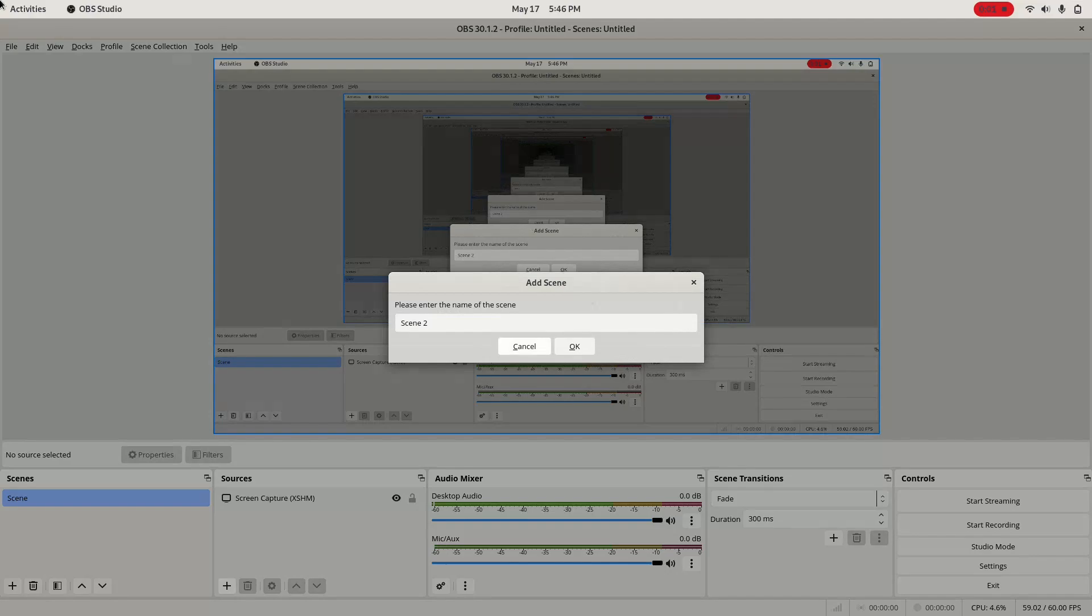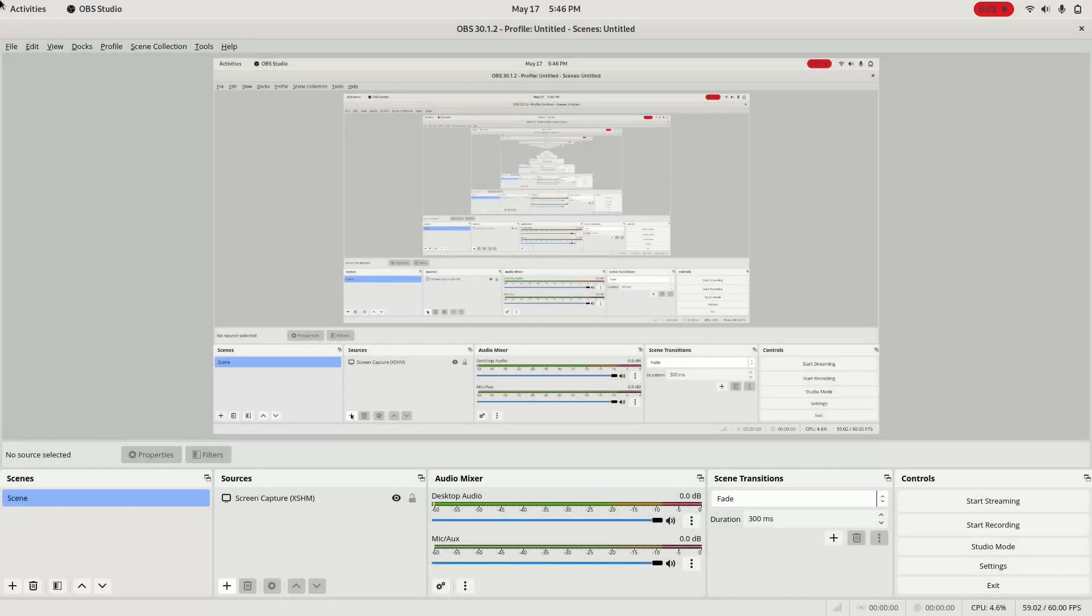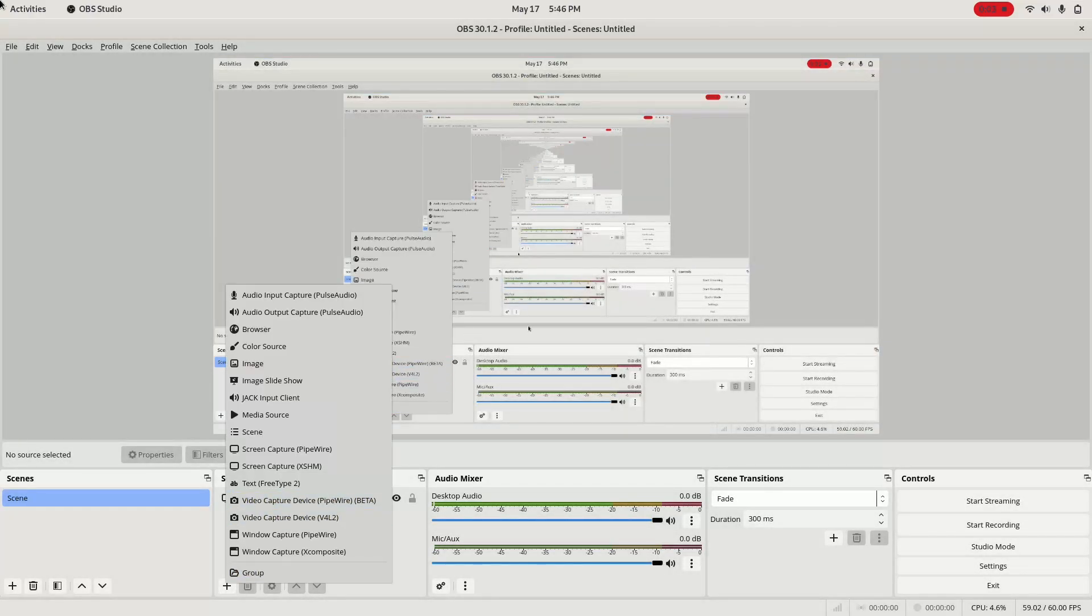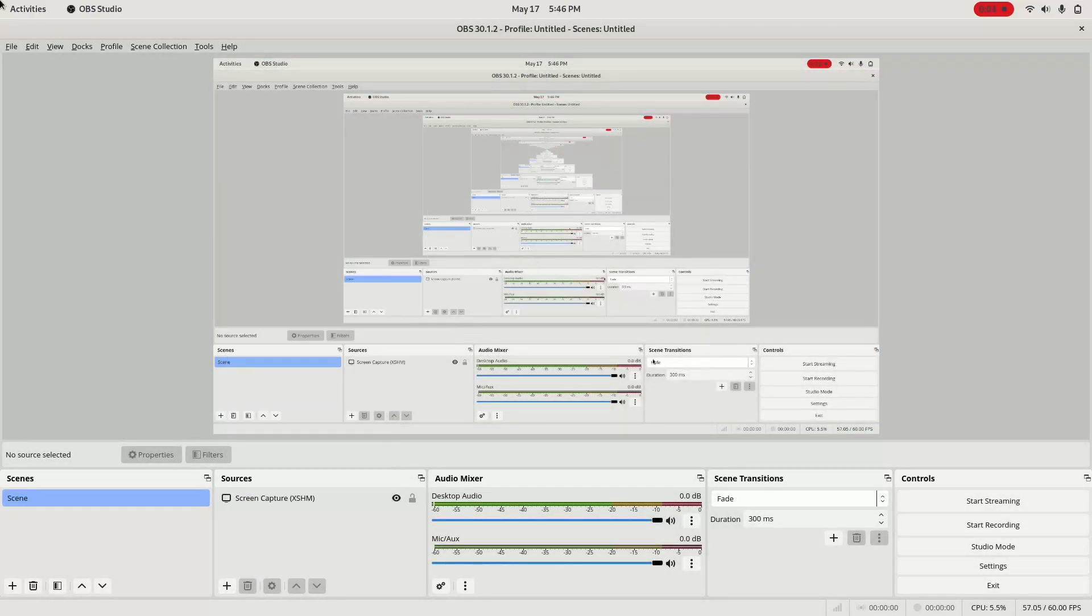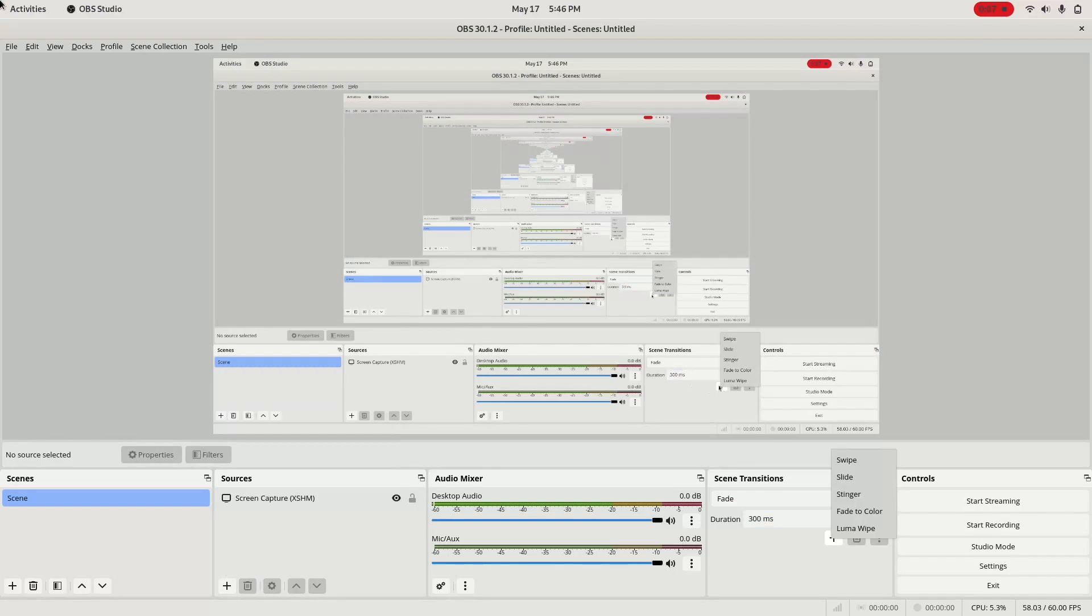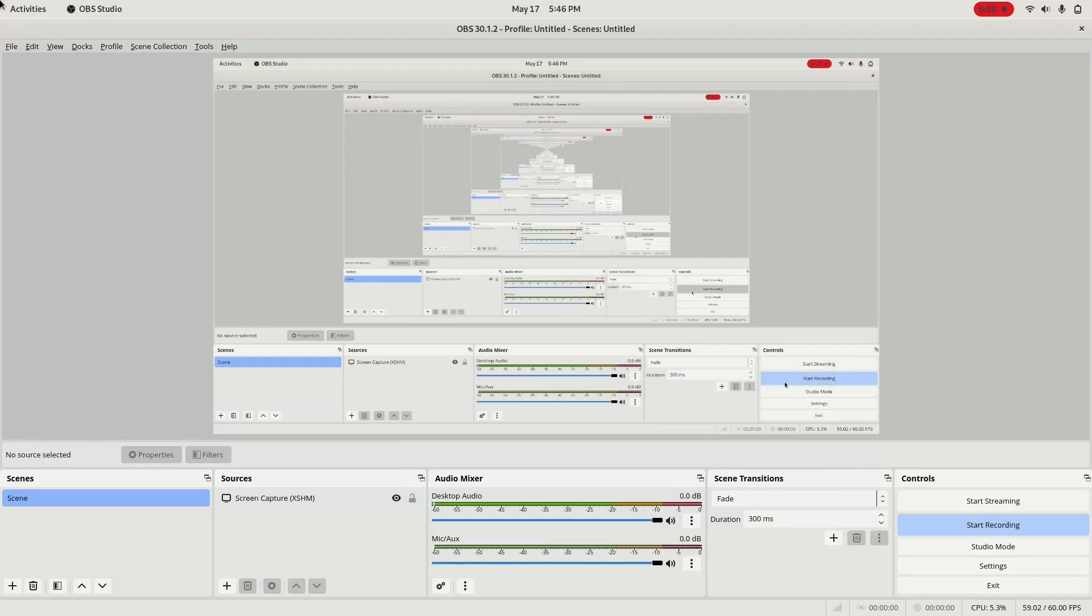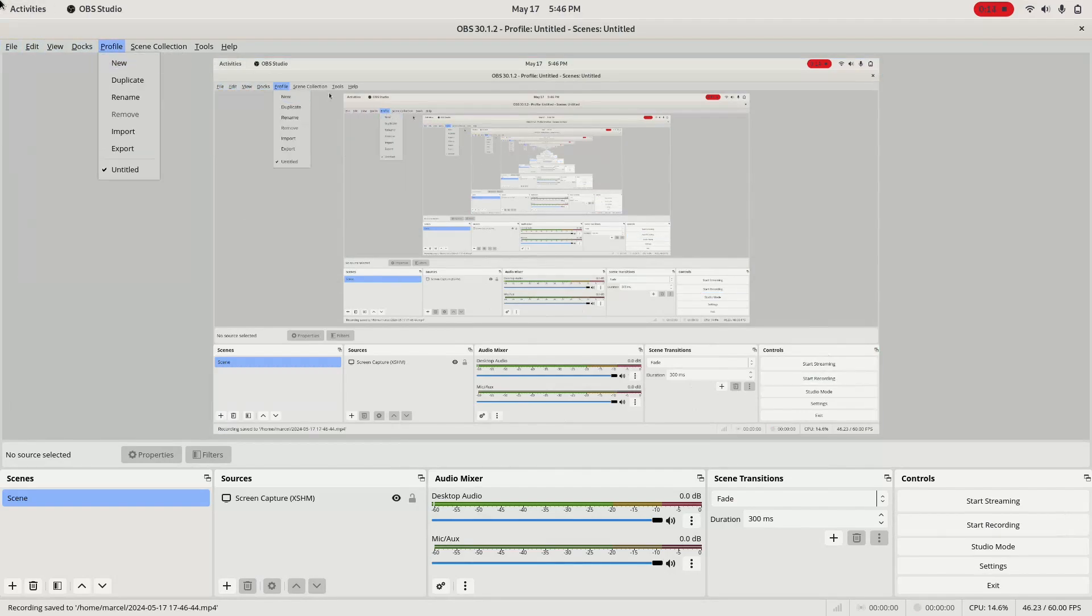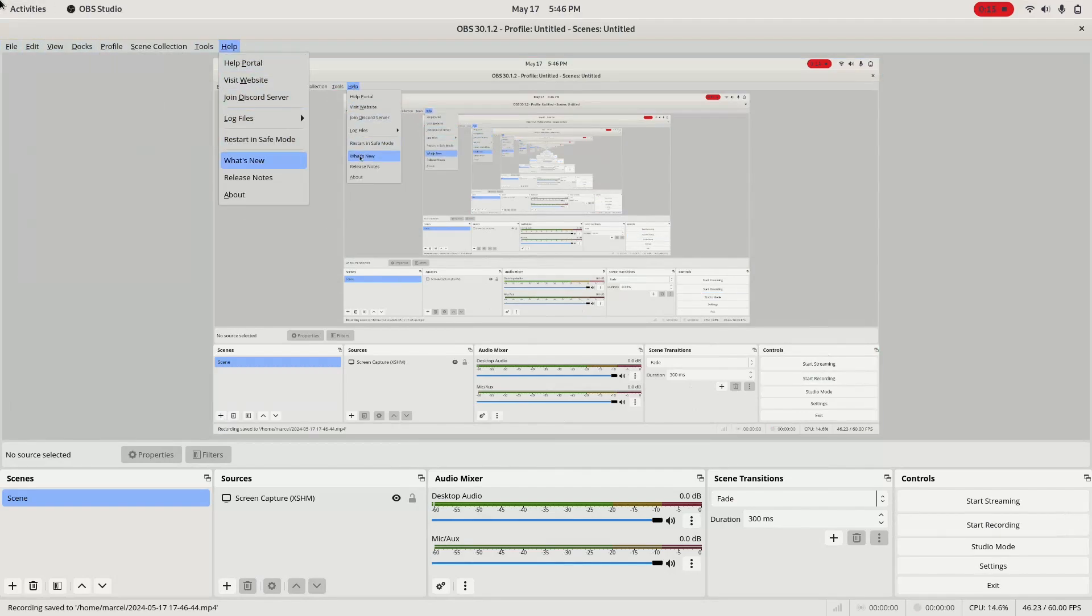For live streaming and video recording, we have the industry-standard OBS Studio, an extremely popular recording program used by basically everyone. It has tons of tools and features, and while it requires some setup, once it's all done, it works perfectly.